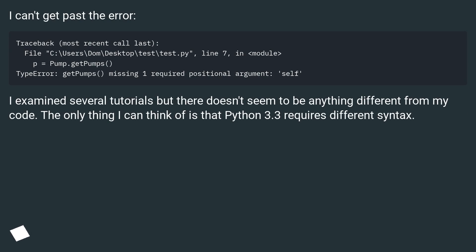I examined several tutorials but there doesn't seem to be anything different from my code. The only thing I can think of is that Python 3.3 requires different syntax.